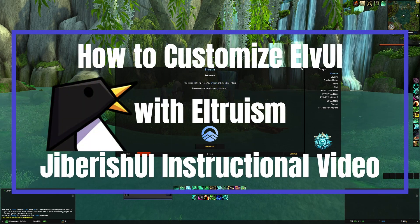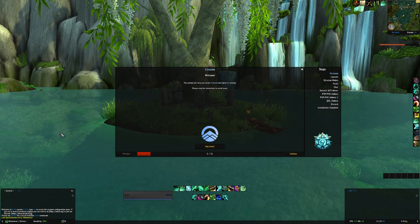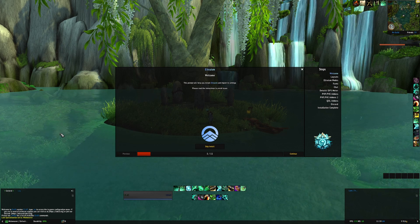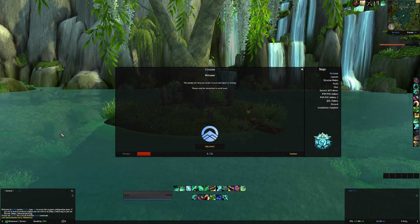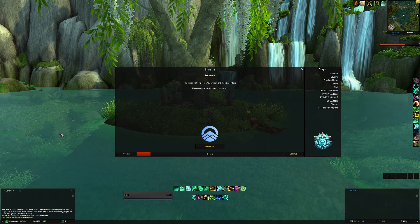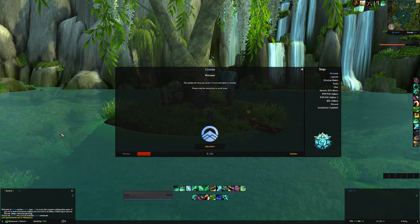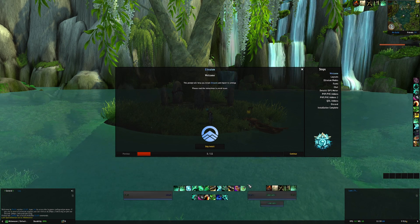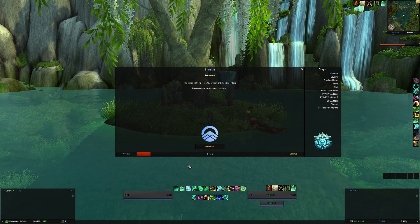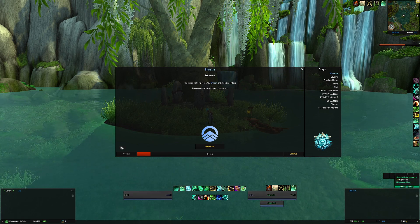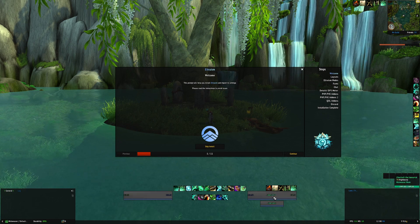Hey, what's up everybody, Gibberish here, excited to make a video on how to make a unique LVI profile using base LVI, as you can see here on my screen, and then applying some really amazing cool features with Altruism. So let's get into it. When you first come into the game, maybe you're on a base profile like this - you can follow along and make the changes to your existing profile or go into LVI and make a new one.